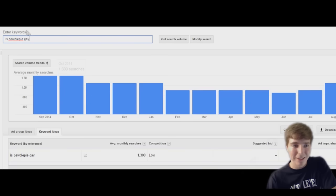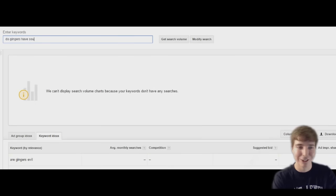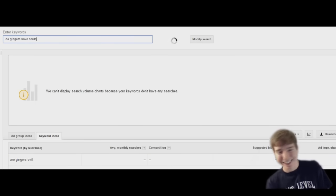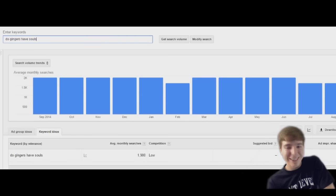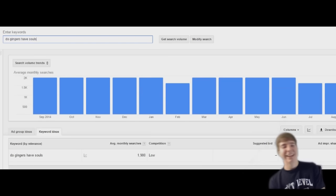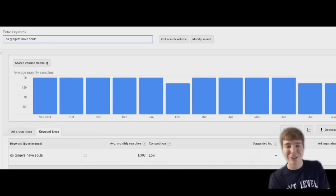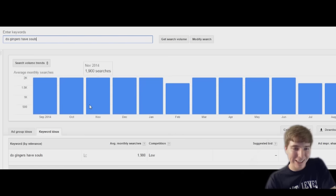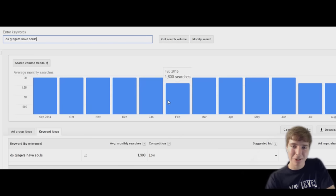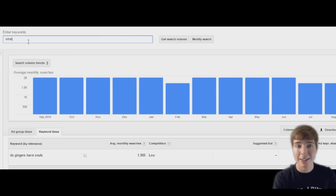It's actually surprising. Do gingers have souls? This is a bad one, please though. More people search whether or not gingers have souls than people do is PewDiePie gay. This is sad. I feel bad for gingers and it's not your fault.